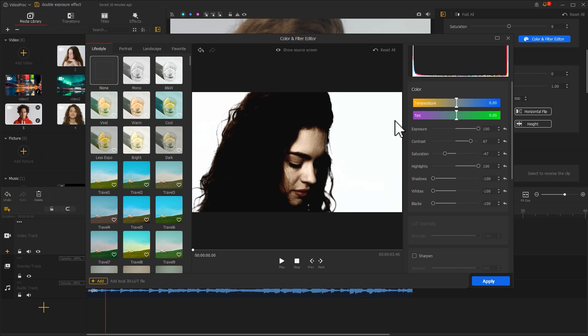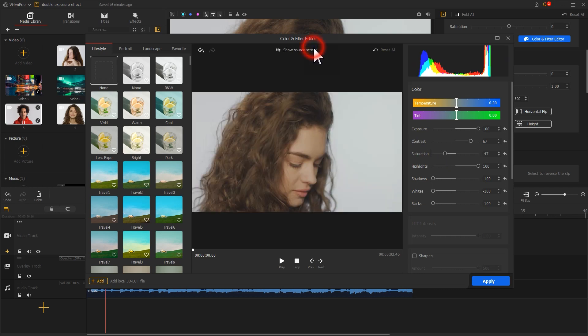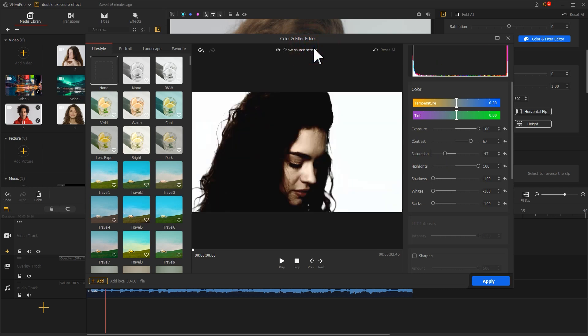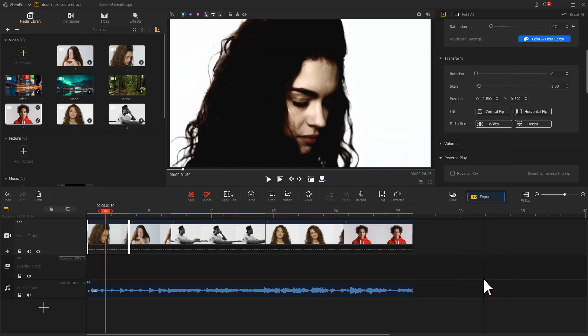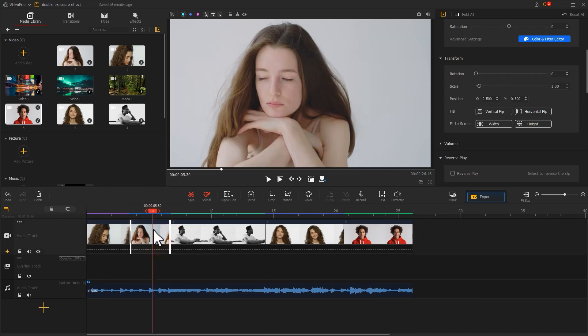Now we are done coloring this character. Click Apply to apply adjustment. With a similar principle, let's go on to add the rest of the material.